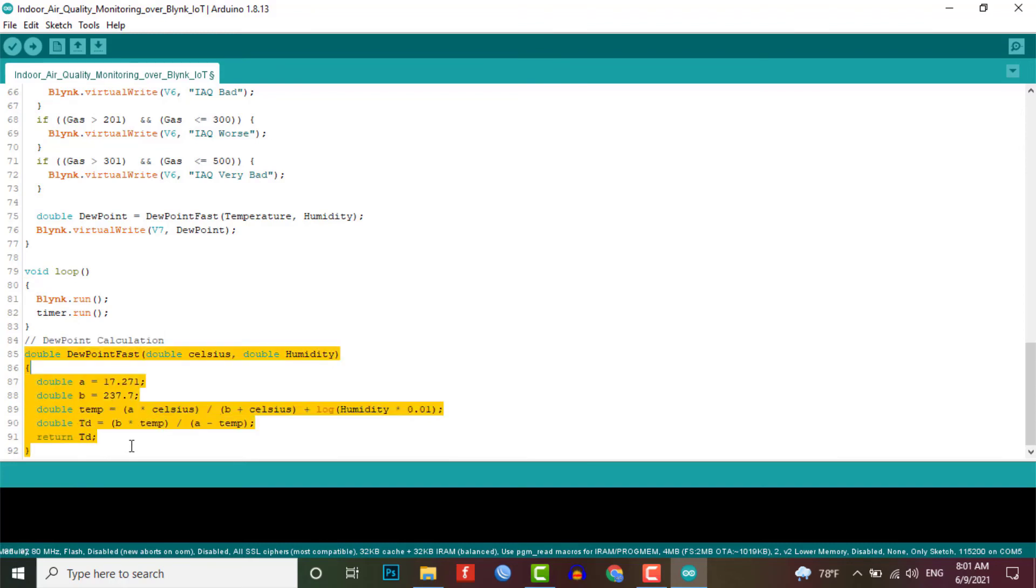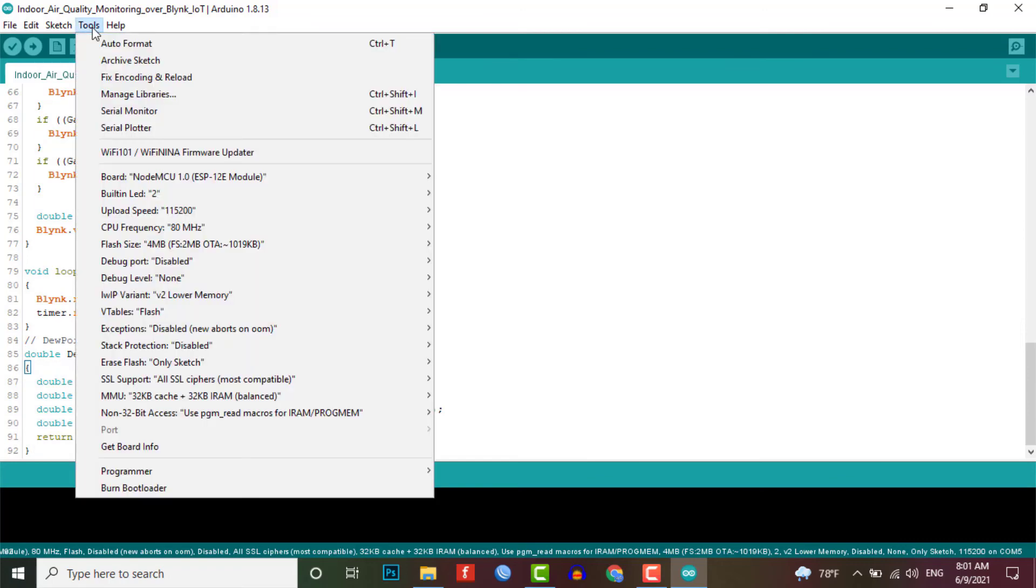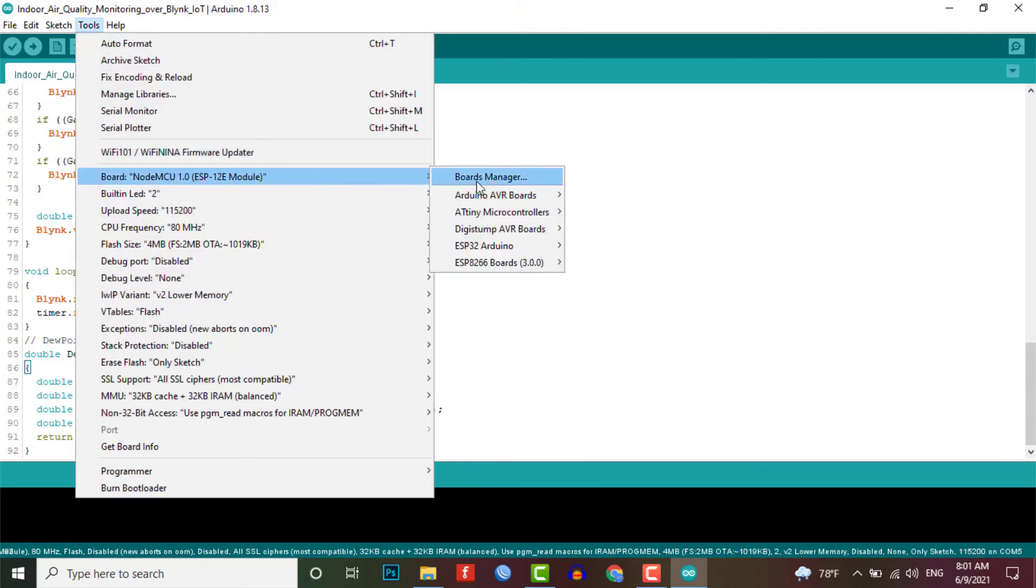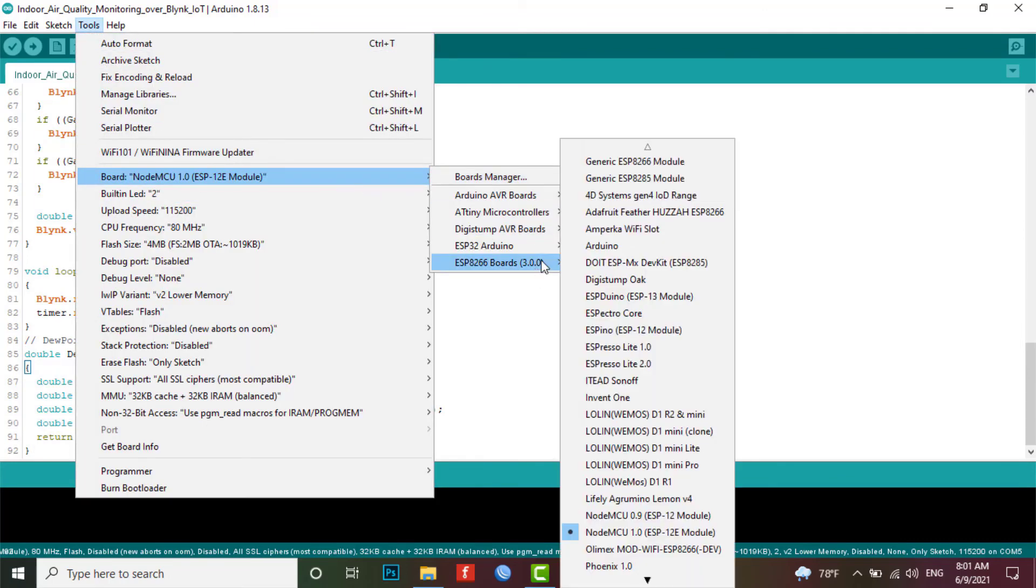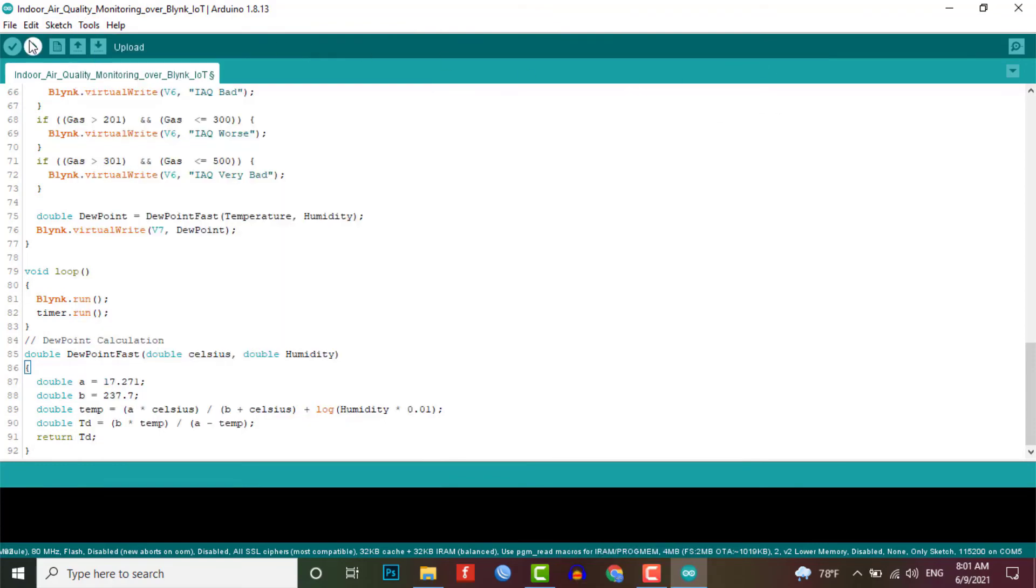You can copy this program code from our website and the link will be provided in the description of this video. Now compile the code and upload it to your NodeMCU board by selecting the correct board and correct port.